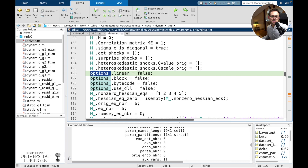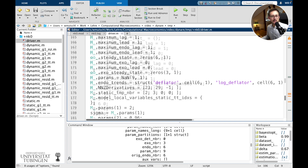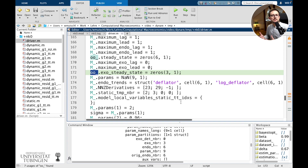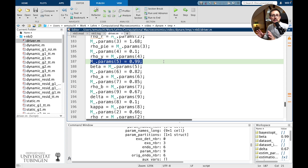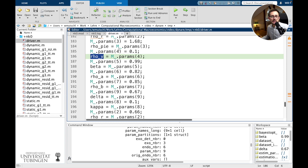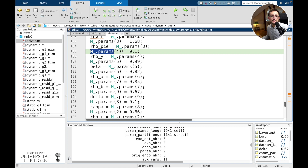The M_ variable has much information about your specific model. The driver saves parameter information into M_, and there is an options structure containing many default options which you can change easily. There is also an oo_ structure which contains results. Since we have not done any computations yet, this is just initialization — it will contain results for your steady state, simulations, or estimations. The parameters are updated with the values you provided.